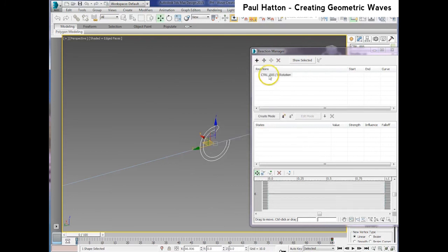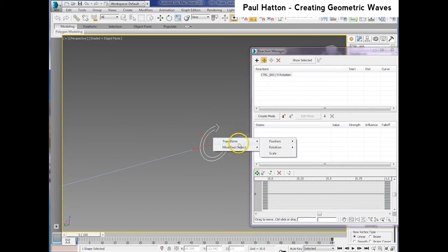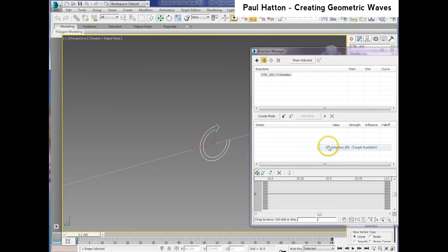Then to that we need to add a slave and the slave is basically the line, so it's the wave that needs to be the slave of the thing that's driving it. So we go to the morpher.